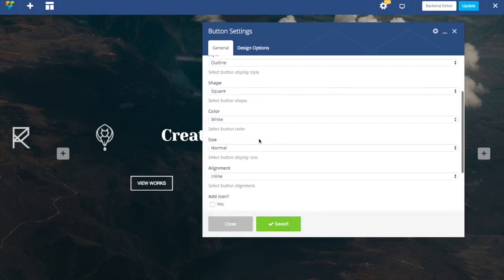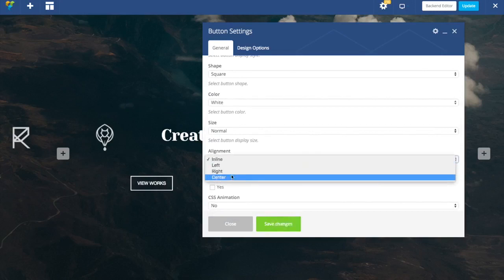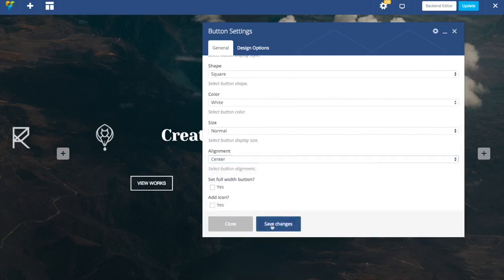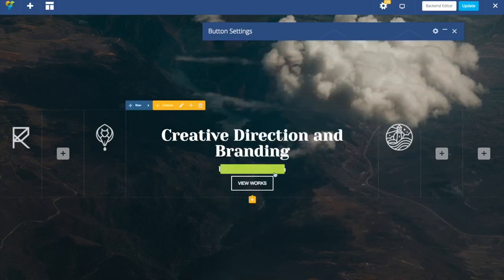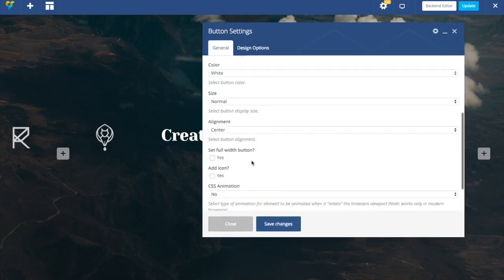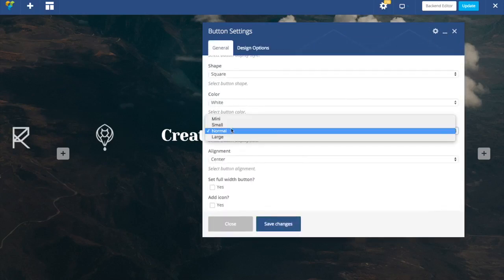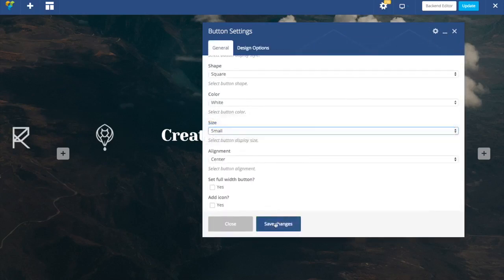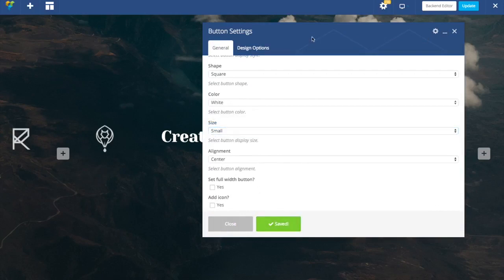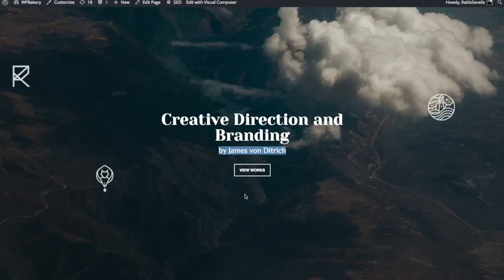Next what we want to do is set alignment to be center. Here we go. And decrease size a little bit.